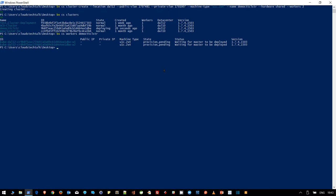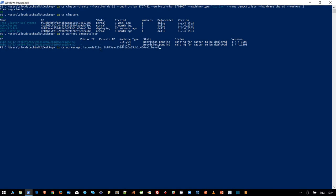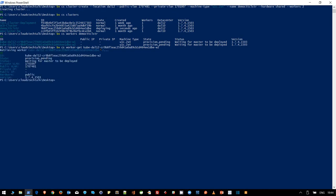There is another command you can use: bx cs worker-node. You can use this to get more details about any worker node. After hitting enter, you will see a few more details about this worker node. Now as it is not ready, that is why the private IP and public IP are not populating, and state is also pending. Let's wait for the cluster to get created.